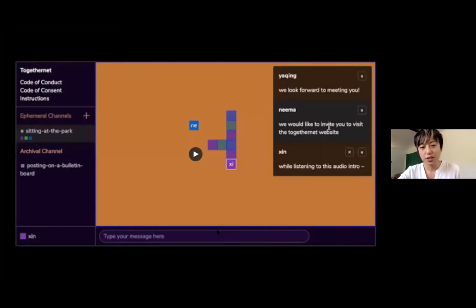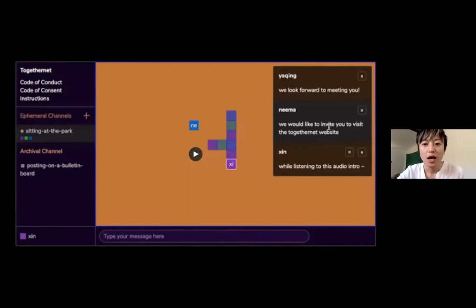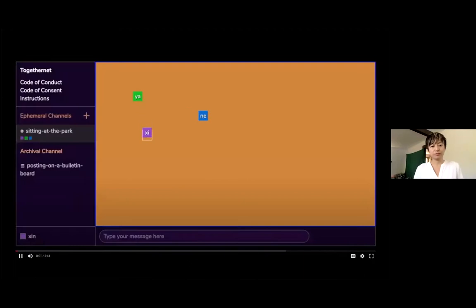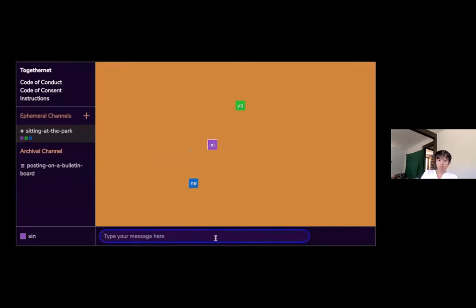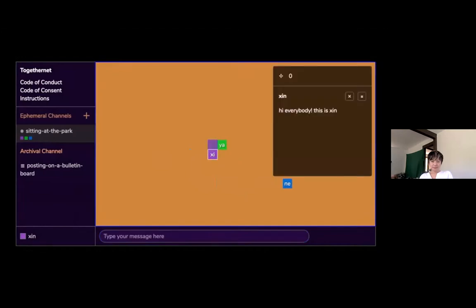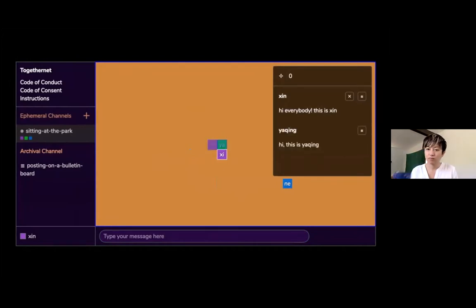First we're going to share a two-minute video which will give a brief introduction of what the software does. Togethernet is a collaborative archiving software designed to support consentful communications on the web. The team introduces themselves: Xing as lead artist, Yaching as developer, Nema as lead writer, and Lauren as advisor.